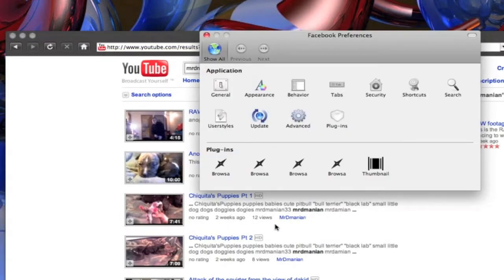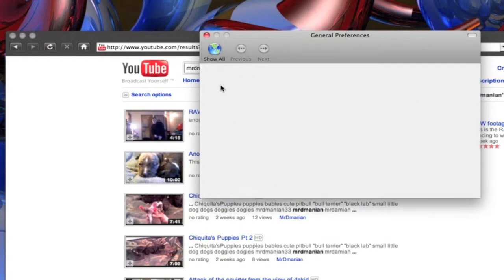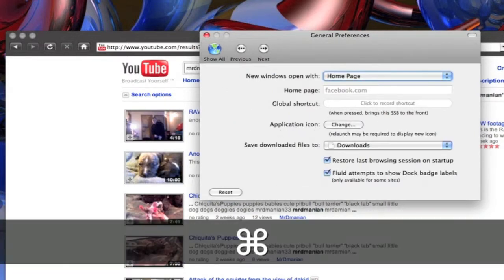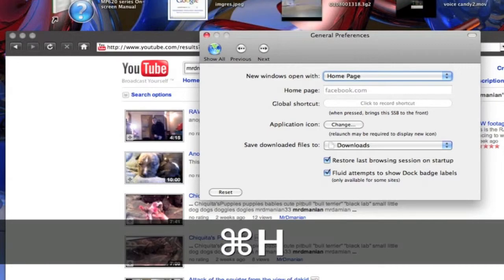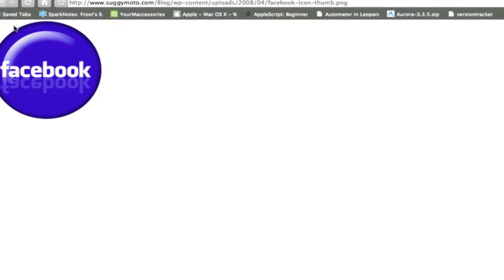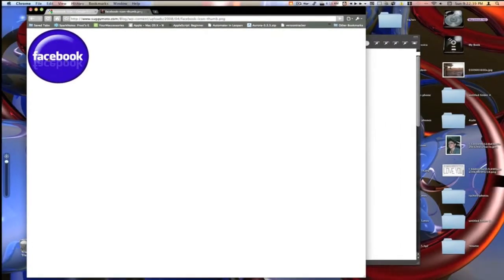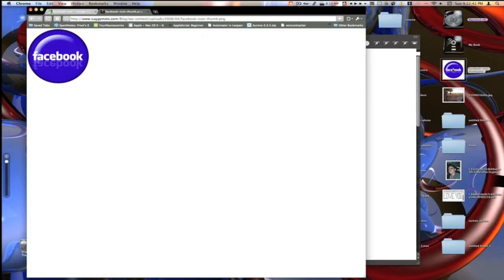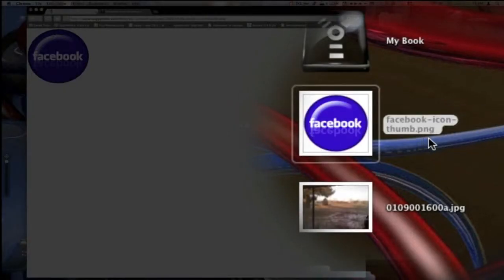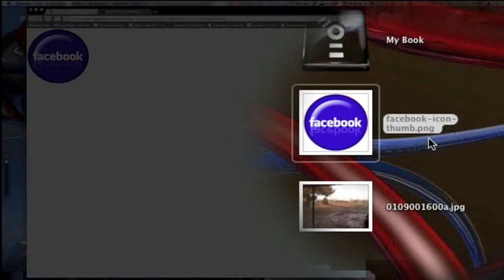If we want to change the icon for our Facebook, we'll just go into general. And you see we have application icon here. First we're going to need to go get our icon. So I'm going to, I actually have one already open. You want to get the biggest size possible. There's a very nice Facebook icon here. I'll just drag it onto my desktop.